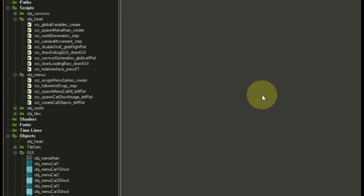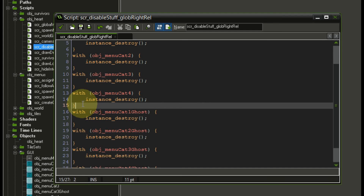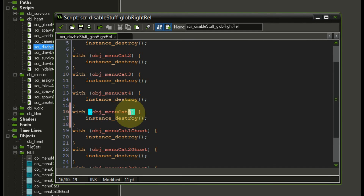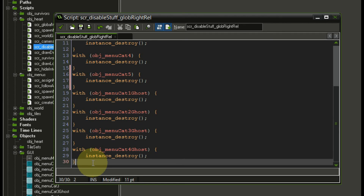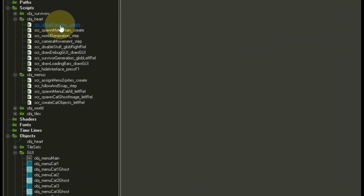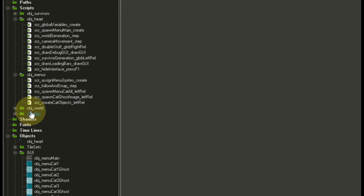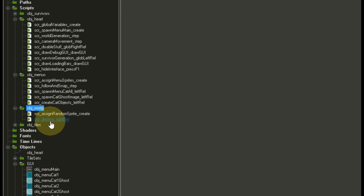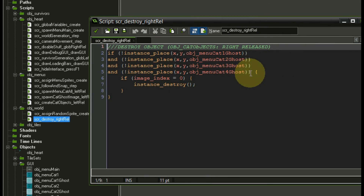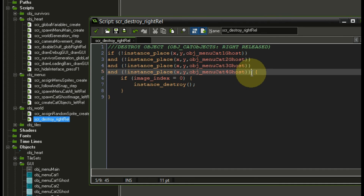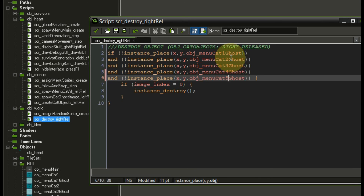We also update assign_menu_sprites to include spawning object_index_category_5 with the length of category_5_menu_buttons. Then in the global right click script (disable stuff), we add destroying category_5 and category_5_ghost. Finally in the world objects sell script — which handles right clicking a not-finished tile to sell it — we add category 5. There are quite a few scripts to update when adding categories, but the framework saves a lot of time overall.